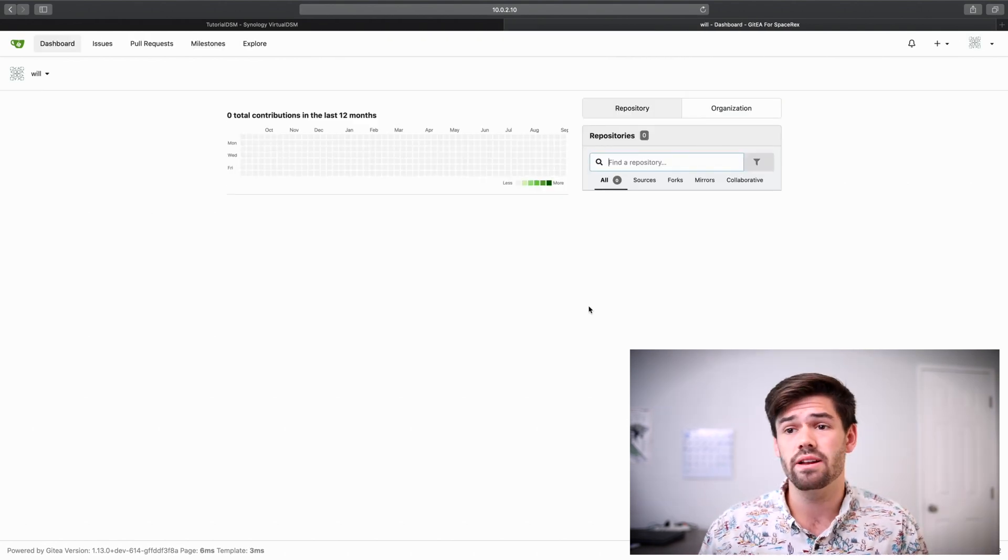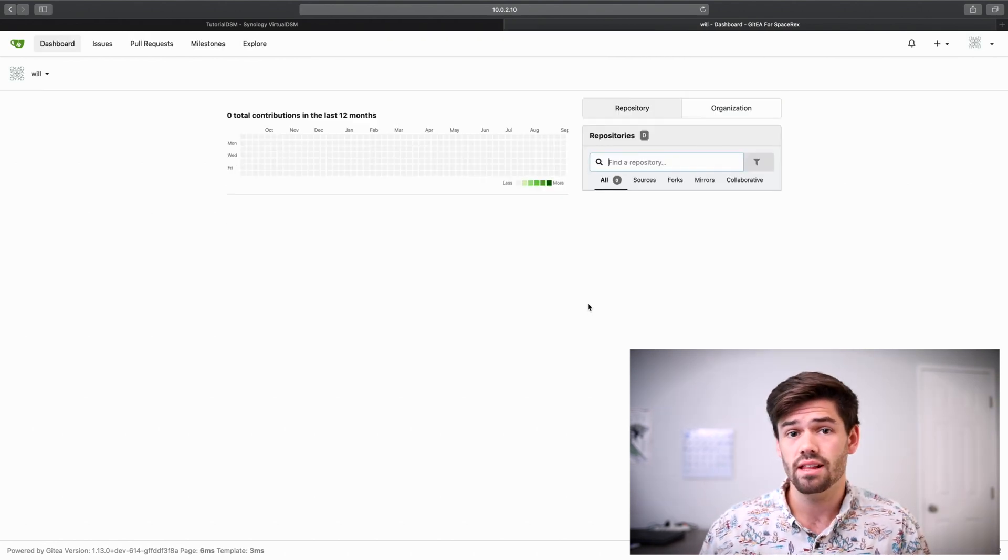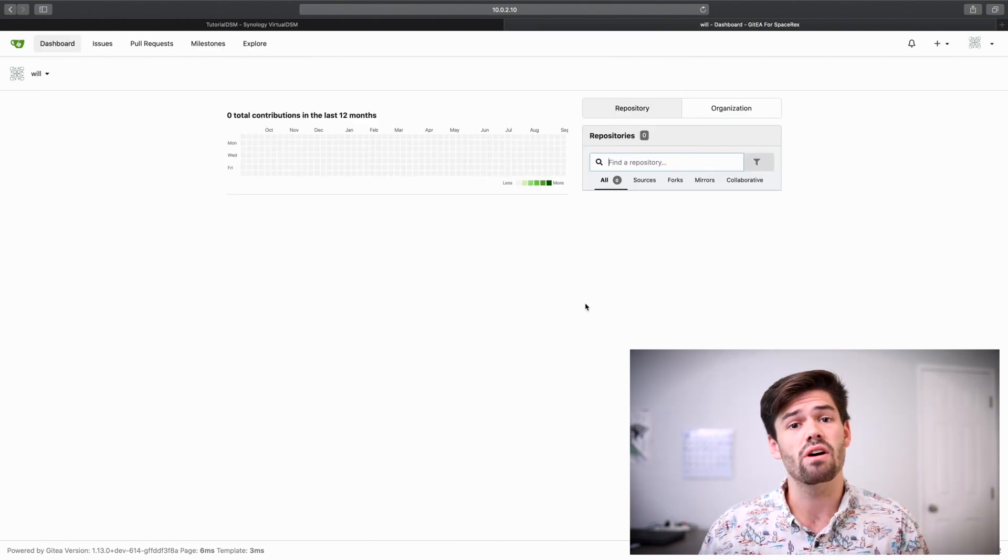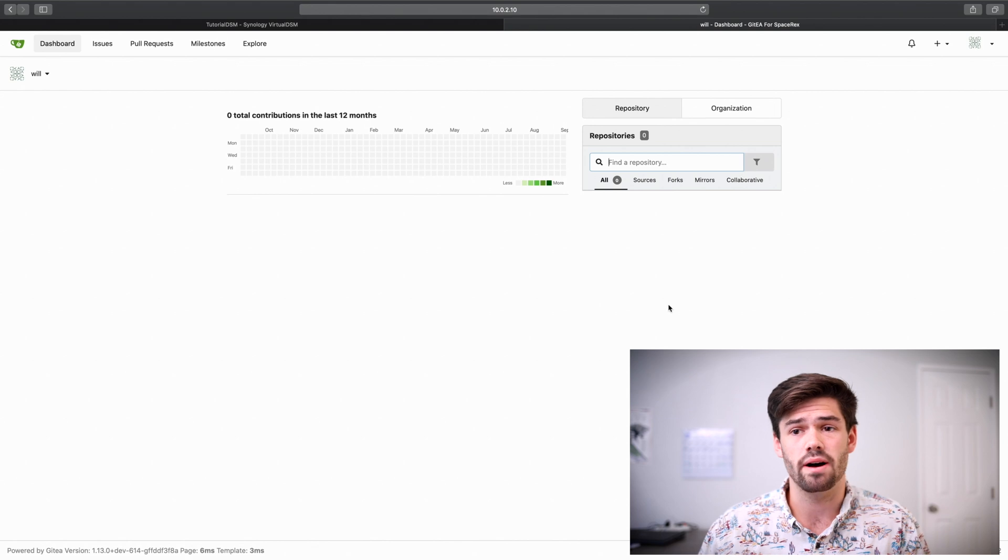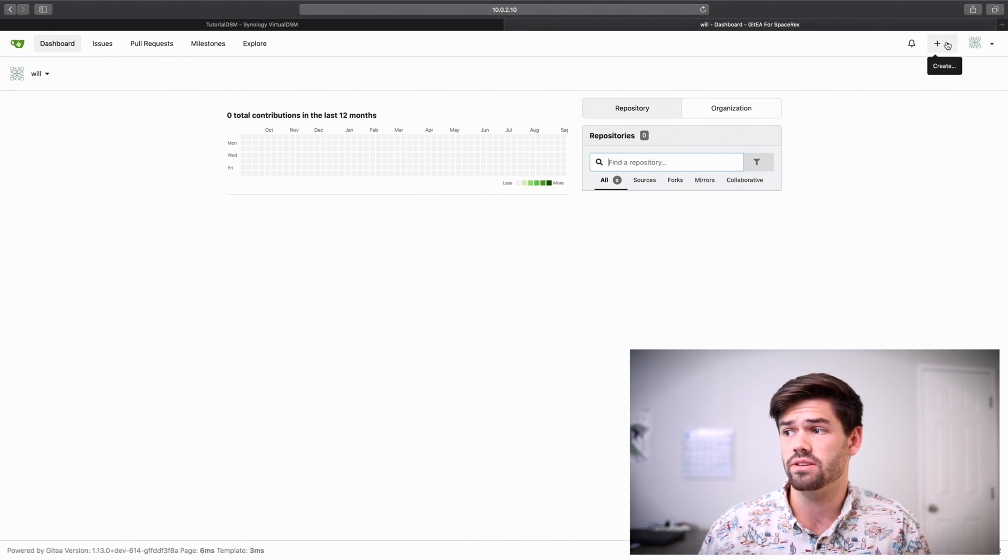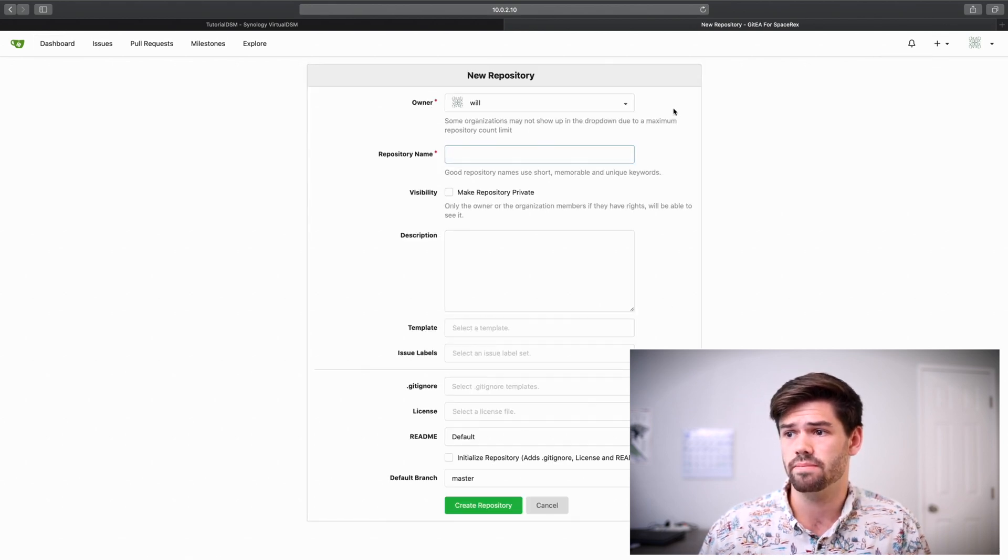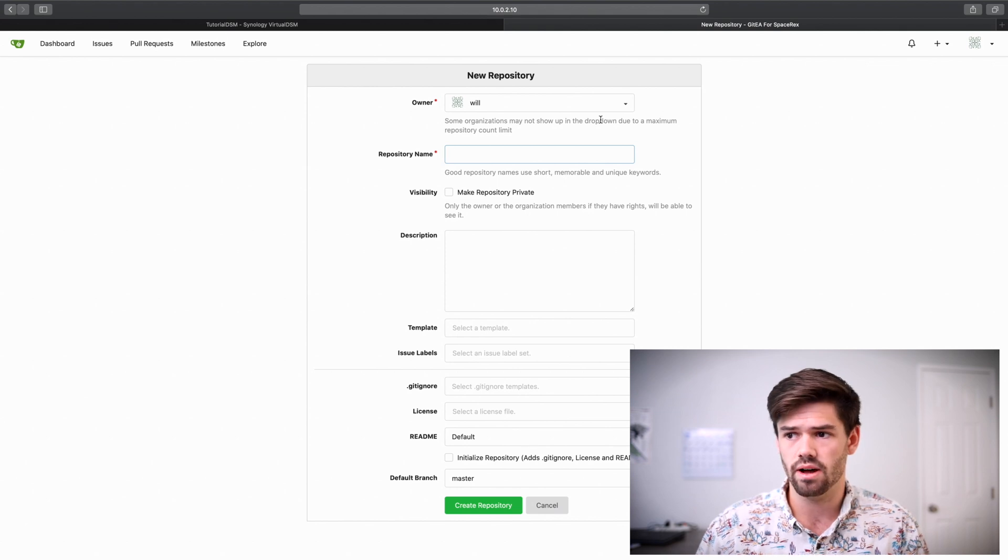Alright. So now that we've created our account, let's go ahead and create our very first Git repository. So you just go to this plus button, new repository, and you've got to give it a name.